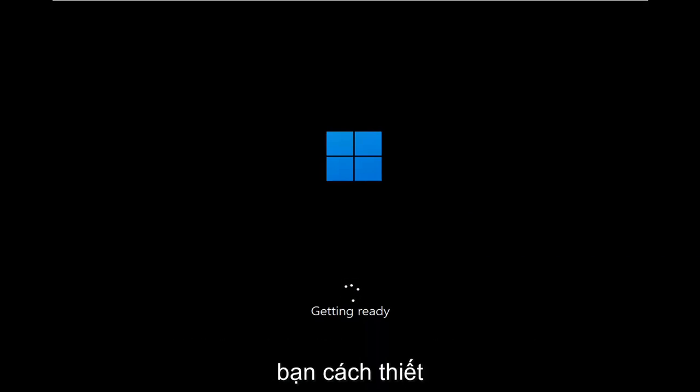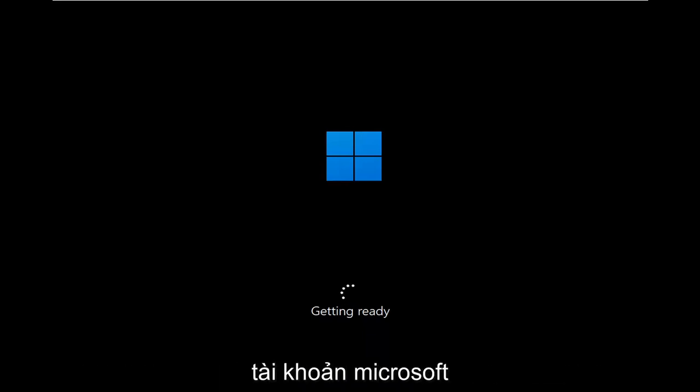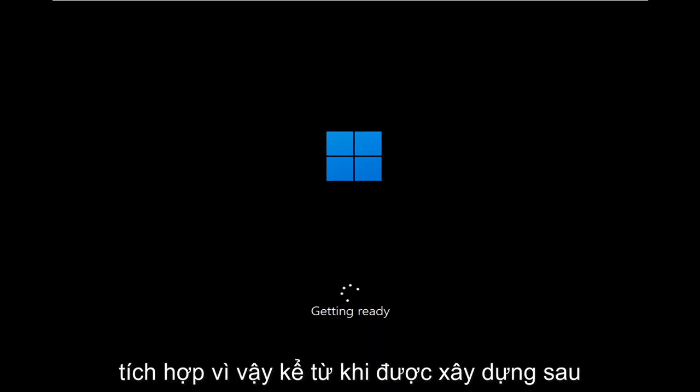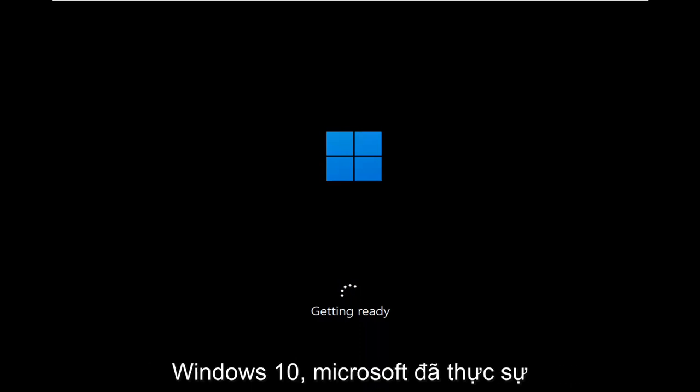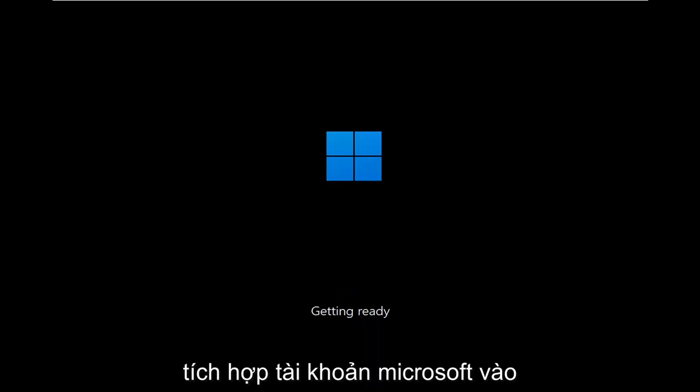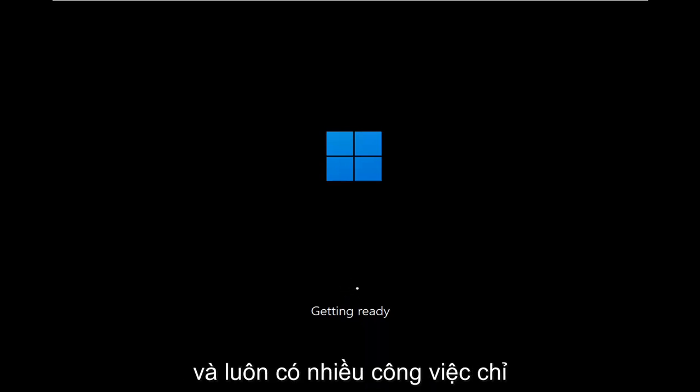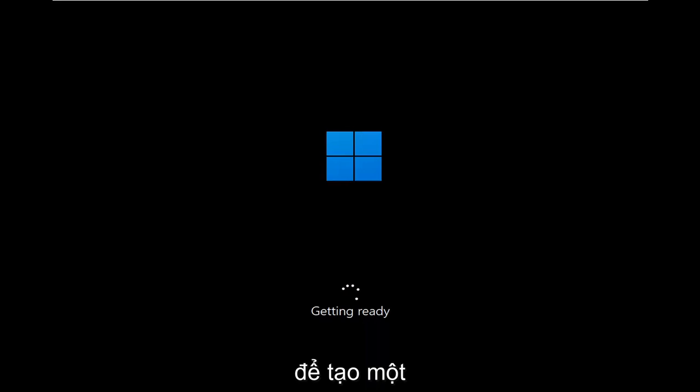In today's tutorial, I'm going to show you guys how to set up your Windows 11 account or Windows 11 computer without the need for a Microsoft account integration. Since later builds of Windows 10, Microsoft has really been pushing Microsoft account integration into your Windows experience, and there's always been workarounds to creating a traditional local account on your computer. In today's tutorial, I'm going to show you guys how to do that.